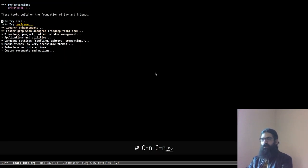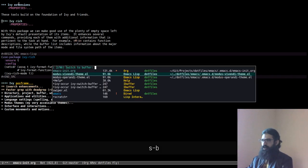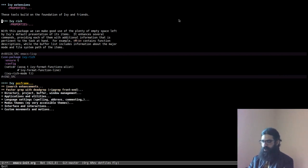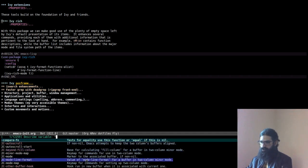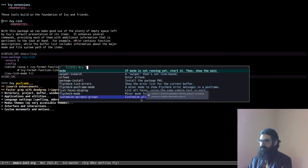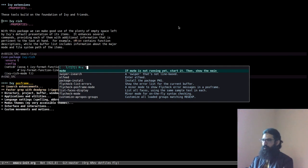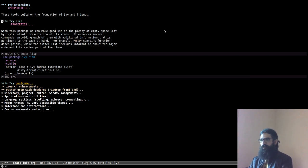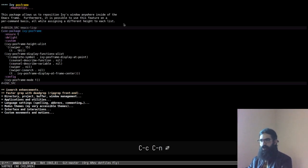A couple of extensions I have: Ivy-rich produces the extra information displayed alongside candidates. My themes are configured to handle this well. In M-x, for example, Ivy-rich is very useful because you can see a documentation snippet for each command right away — so if you see 'list-faces-display', it tells you it lists all faces, and so on.